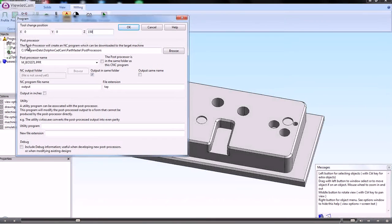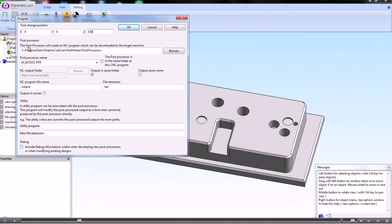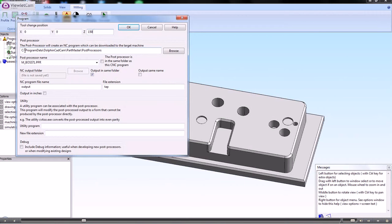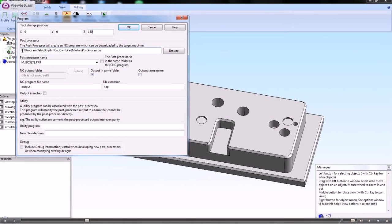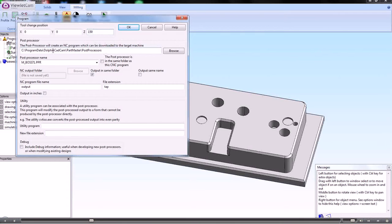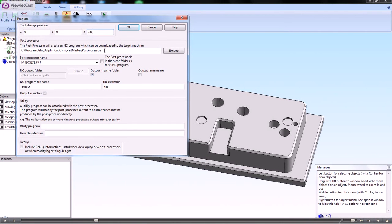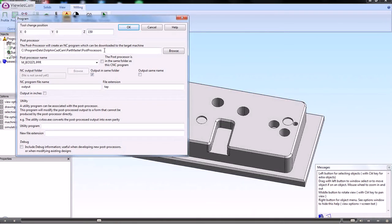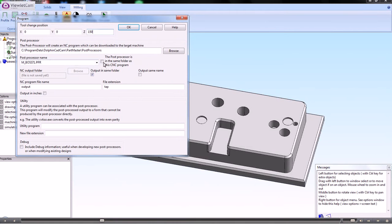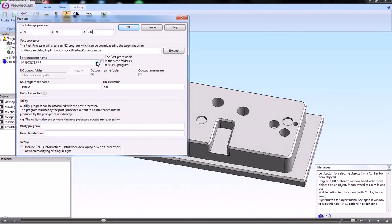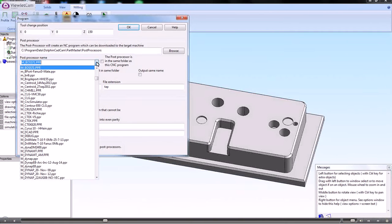The next section is the post processor which you're going to be using. You pretty much always just need to leave the folder where the post processors are going to be found as they are. Then you can choose from the list of the existing post processors.